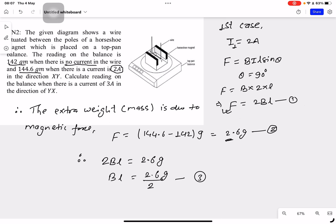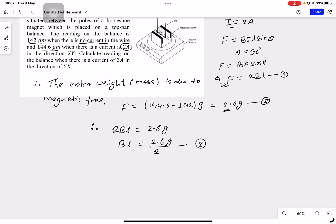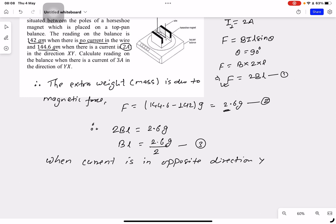Now let's take the second situation. We need to calculate the reading on the balance when there is a current of 3A in the direction yx. In the xy direction the force was downward. Obviously in the yx direction the force acts upward — when the current is in the opposite direction, the force acts upward.